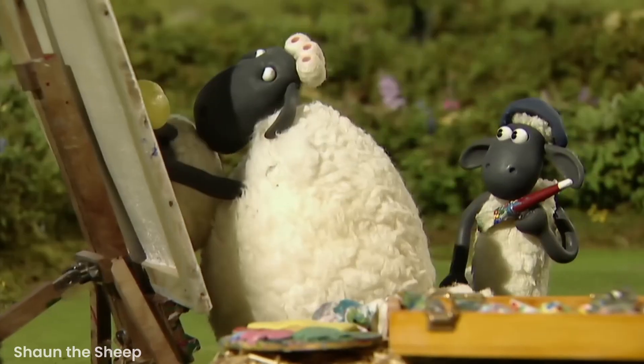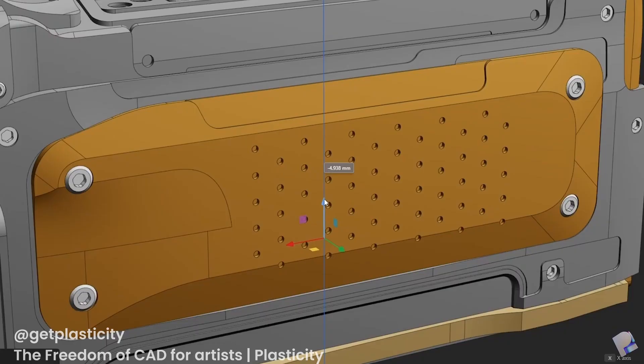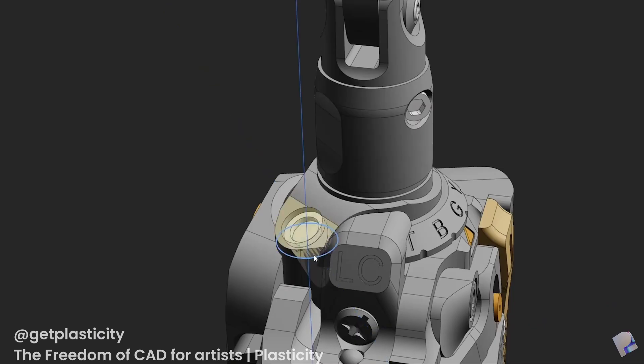CAD modeling wasn't really meant to be used by artists but more for engineering and real-world cases — until now. All of that changes with Plasticity. It has the features of any CAD modeling program but it's built to be used by artists, and it's very user-friendly and easy to use.